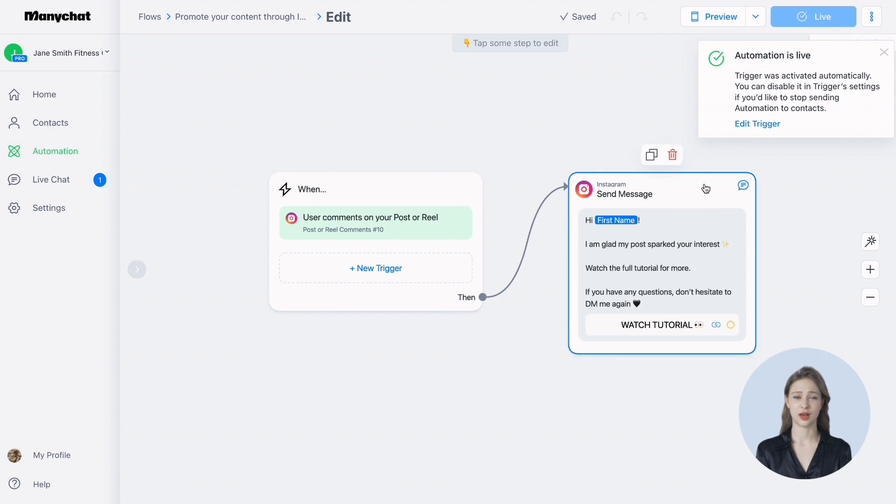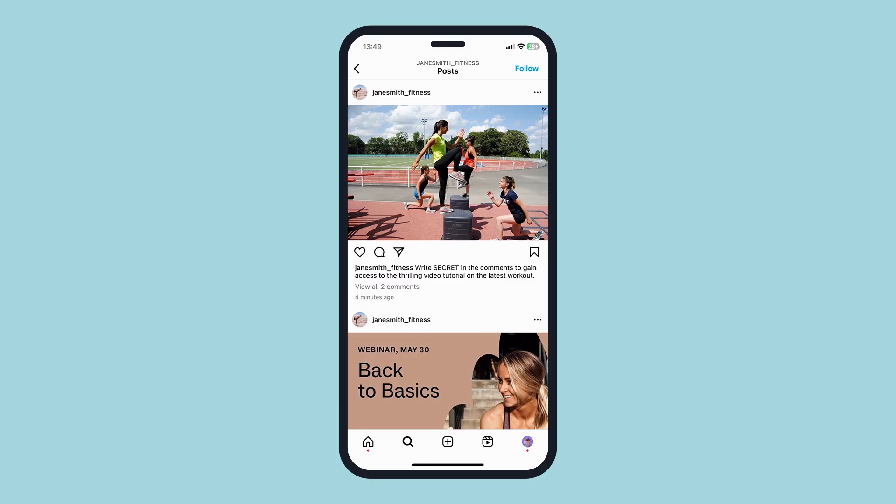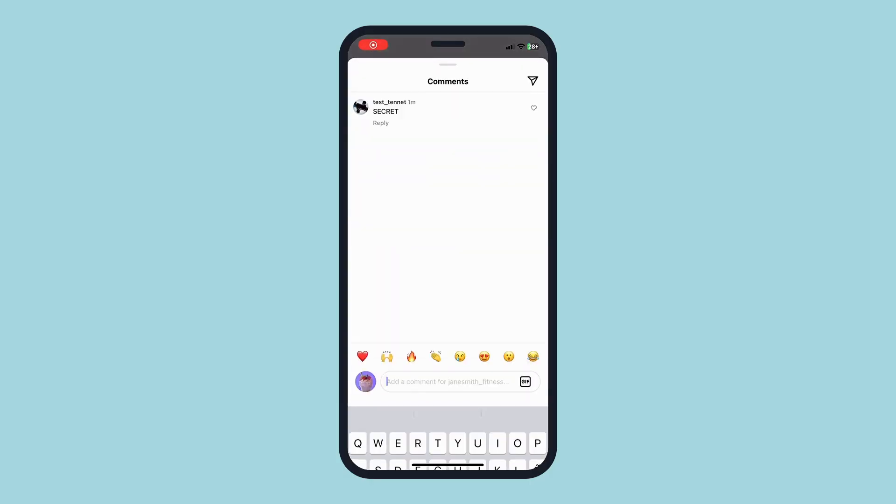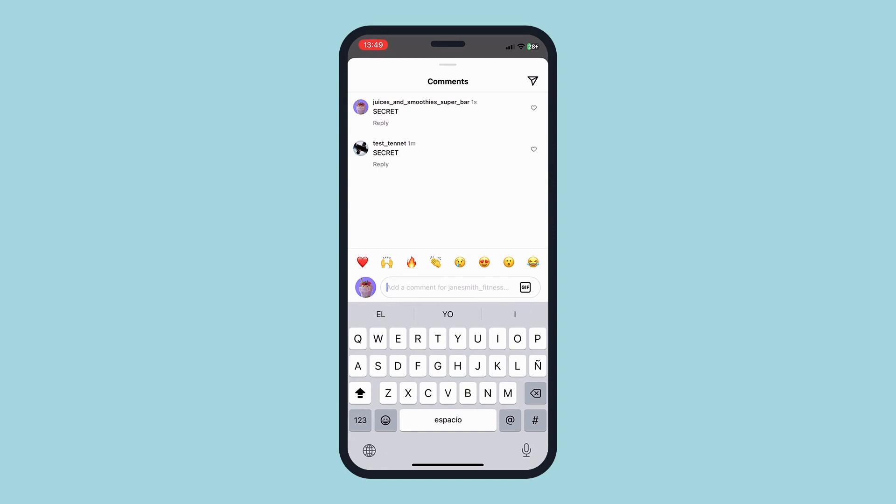Now, your automation is live, which means the trigger is active, and your followers can experience it. Let's see how it works. When I, as a follower, want to get the tutorial link, I leave a comment on the post, and I receive a message in my DMs with the link.